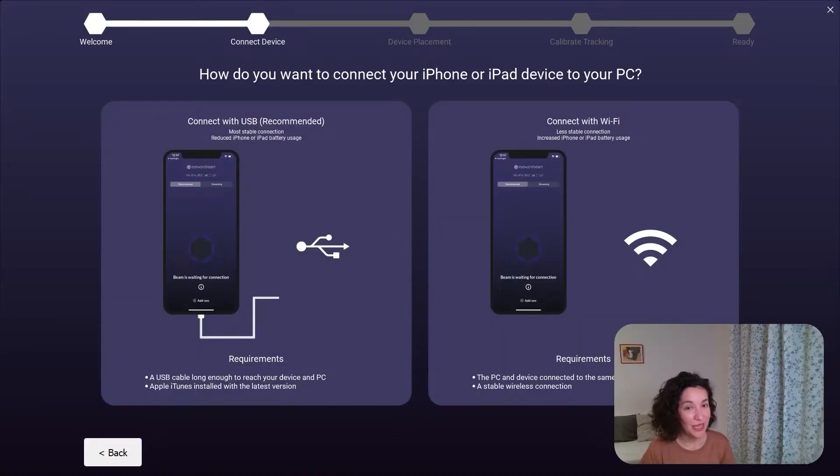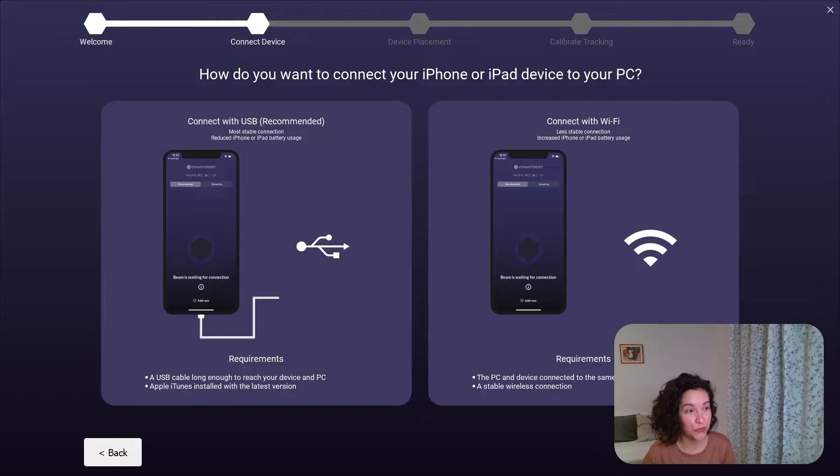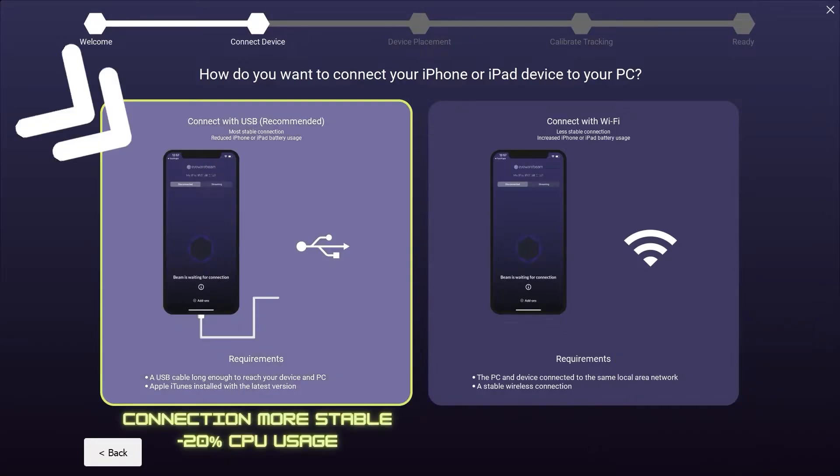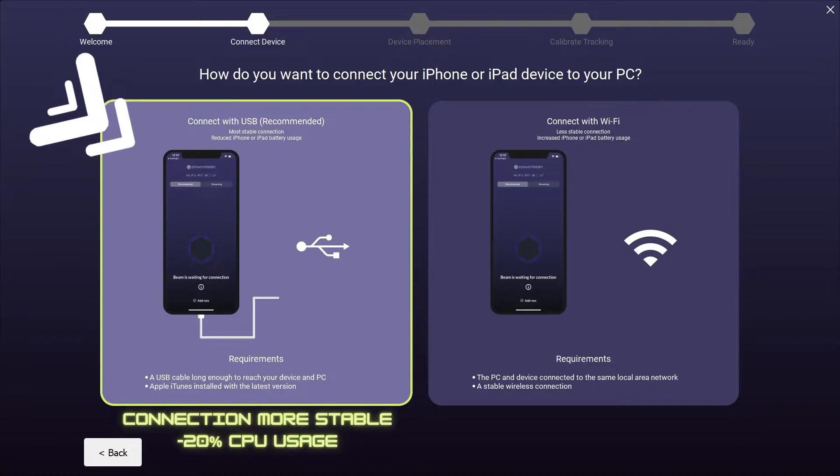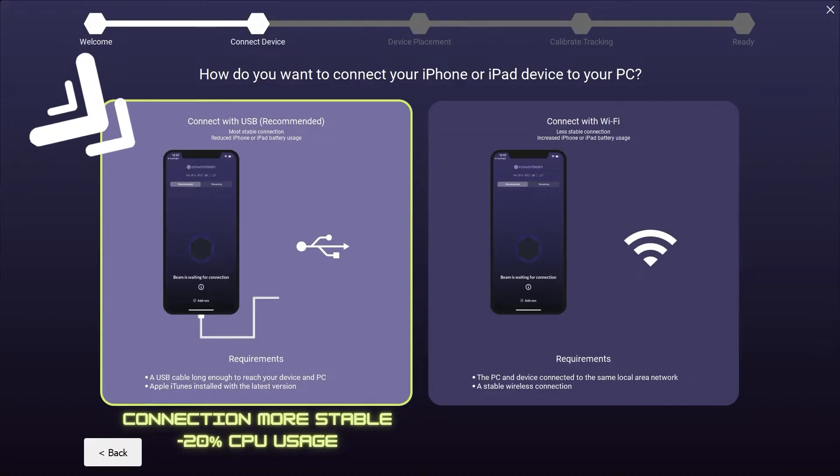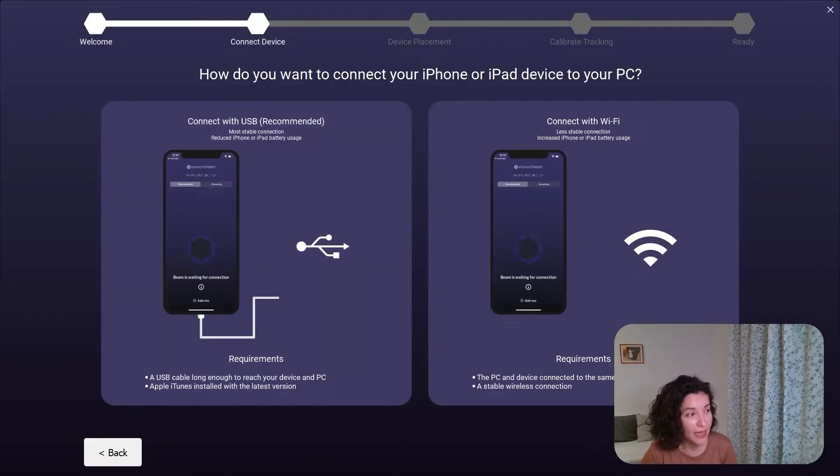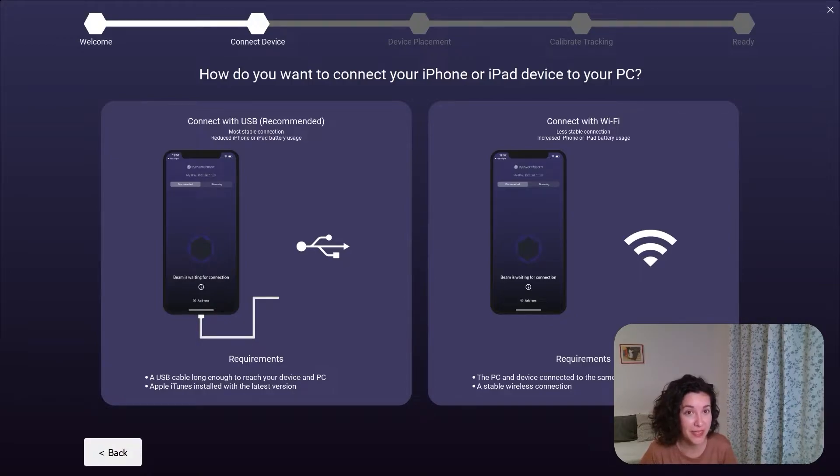In this next step, you have to choose what kind of connection you prefer to have between your iOS device and your laptop. We recommend that you go for a USB connection, as it offers a more stable connection between your devices, and it will also lower by around 20% the CPU usage on your iOS device. But it's definitely up to you to choose what kind of connection you prefer. So let's go ahead and see what are the steps that you need to take to get a USB connection.